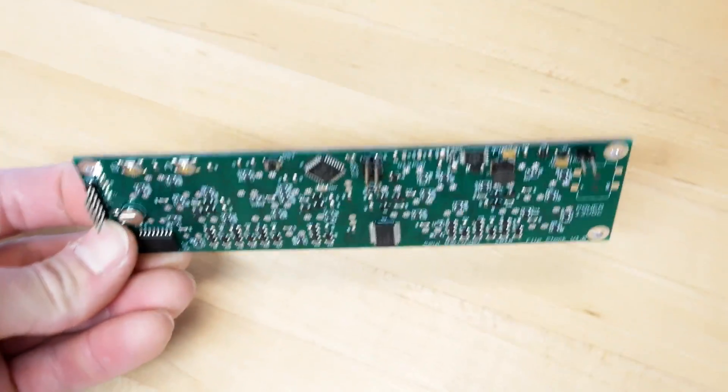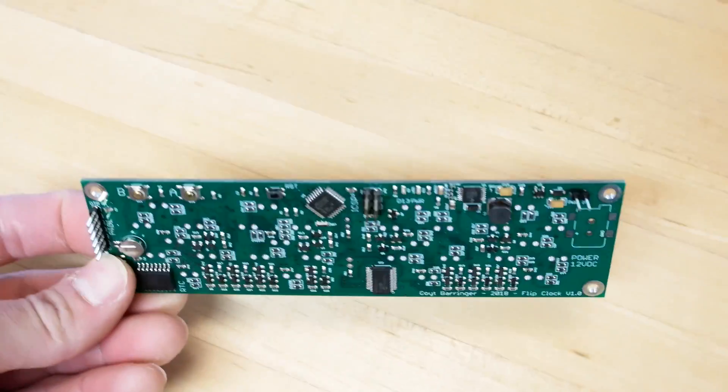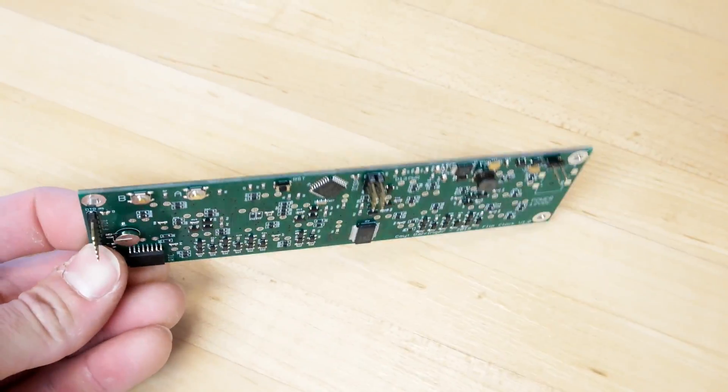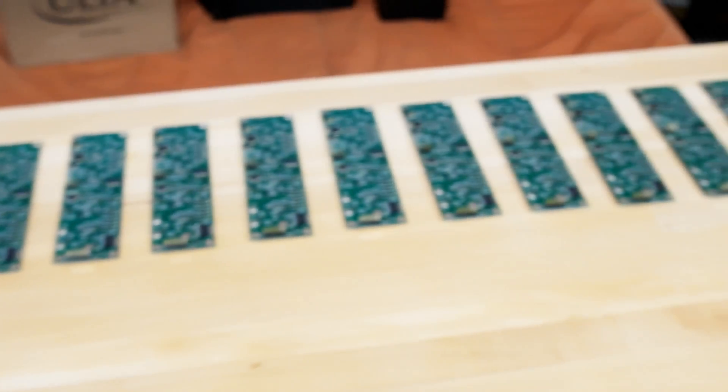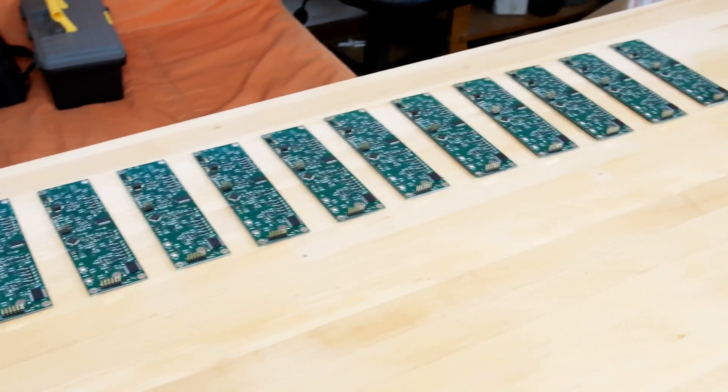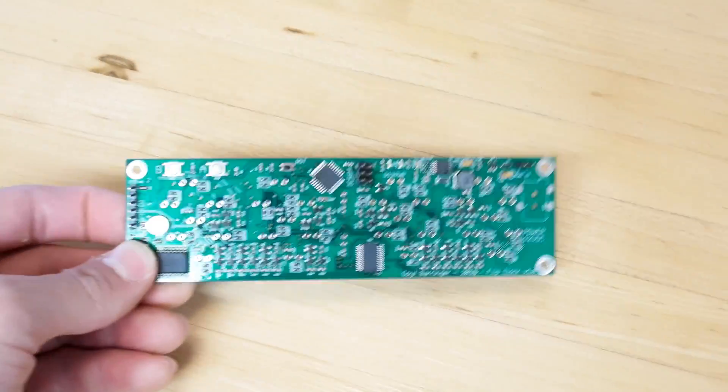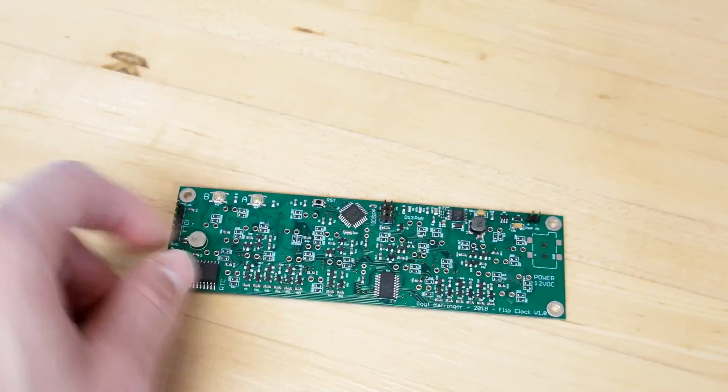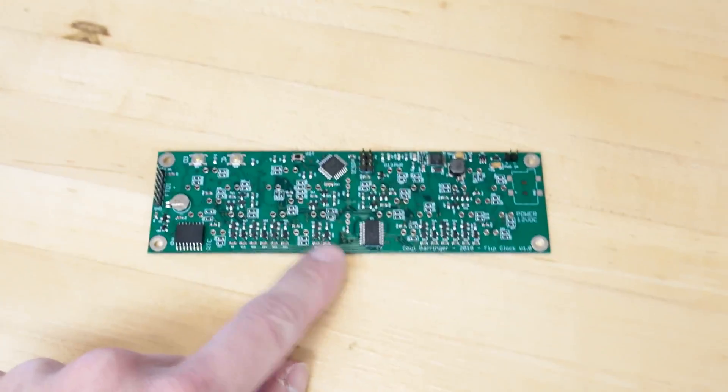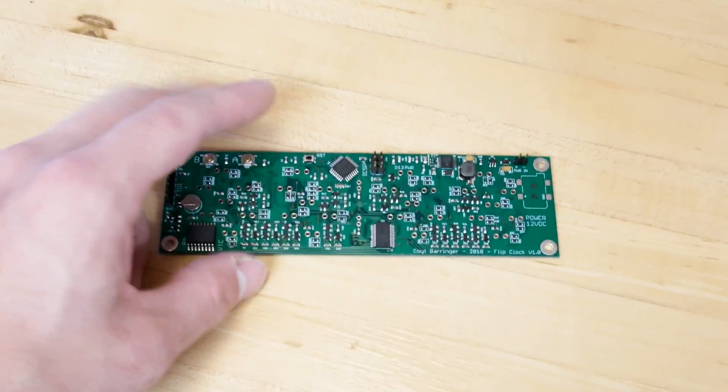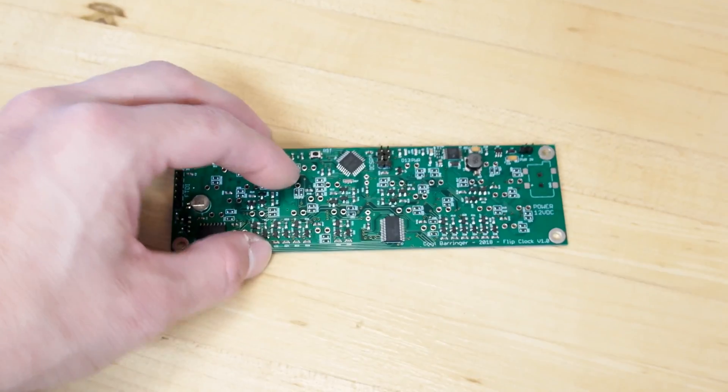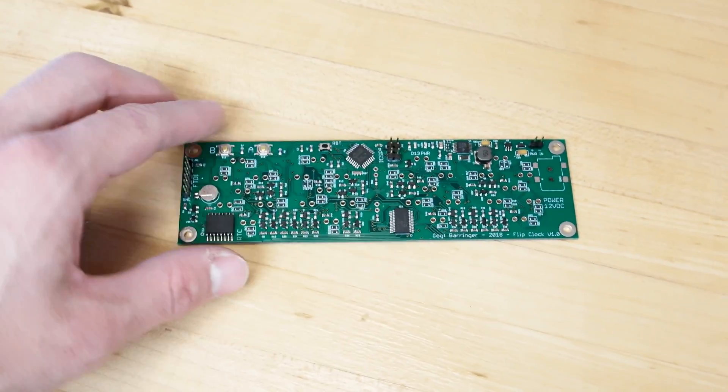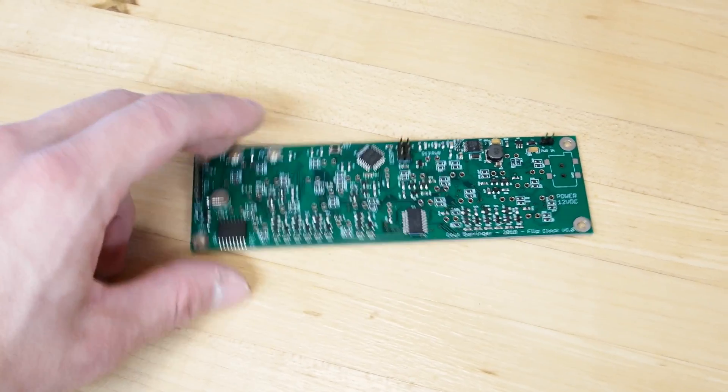These are my PCBs for my flip clock, which I designed to actually sell. So I just had 20 of these boards made. I had these boards made in China, all 20 of them, and assembled, so I gave them a bill of materials for parts on Digi-Key. They purchased the parts for me and soldered all of these parts on here after making the PCB.